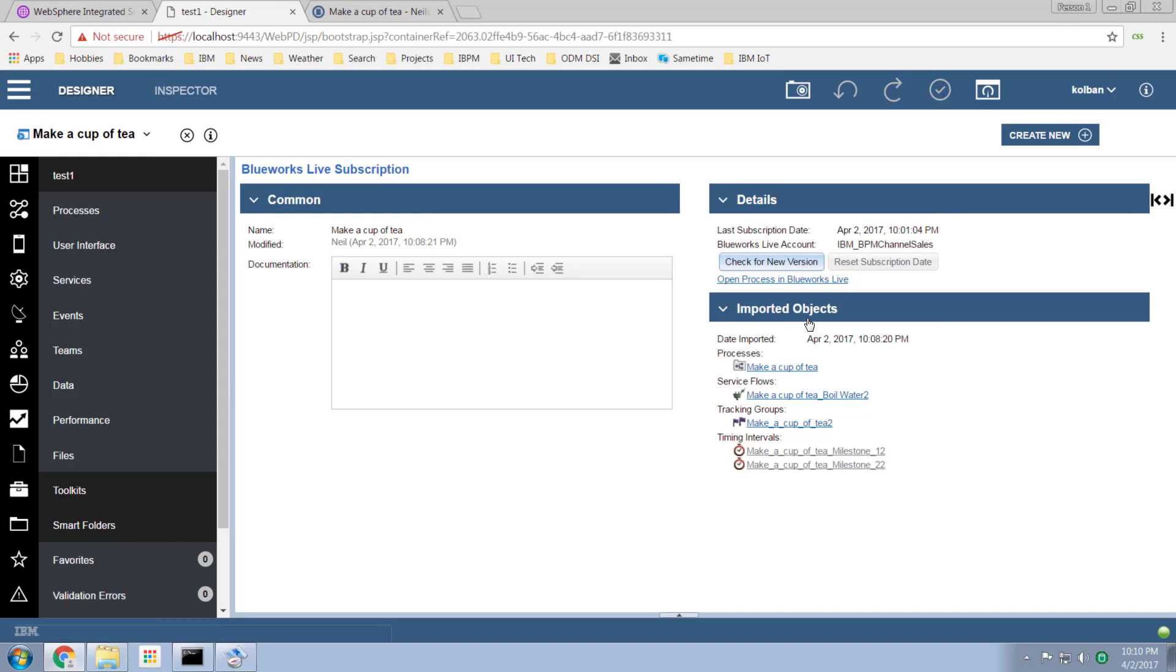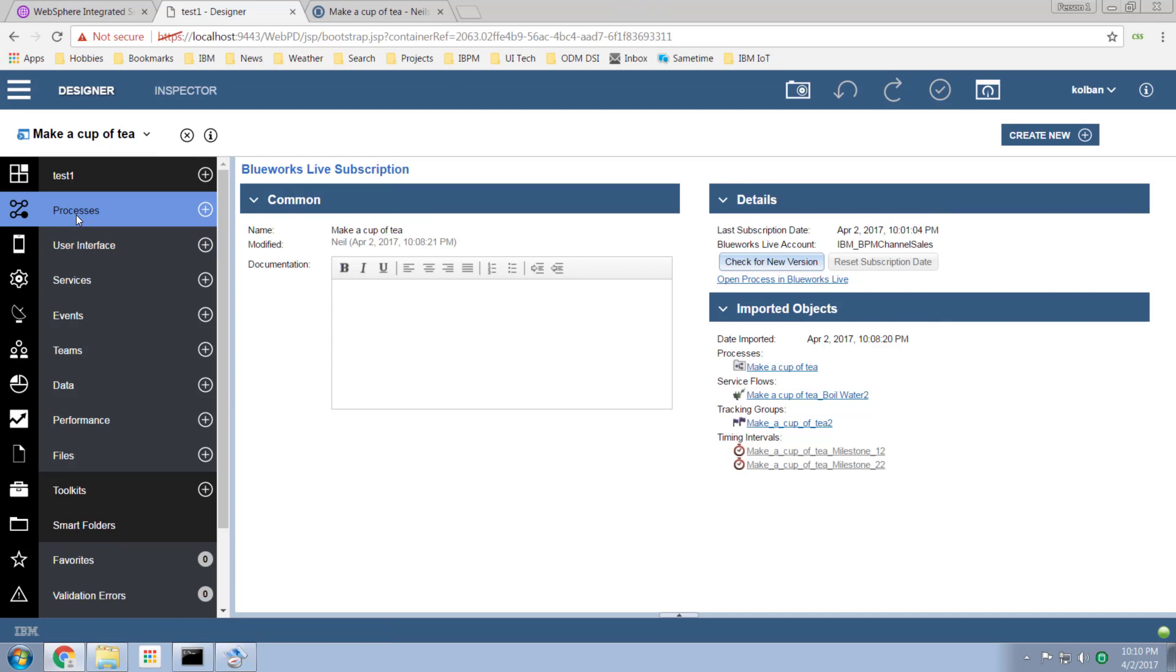So what we now have is the ability to interact with BlueWorks Live modeled processes within the actual process designer which is browser-based. And that's just fantastic. That's just really really nice.